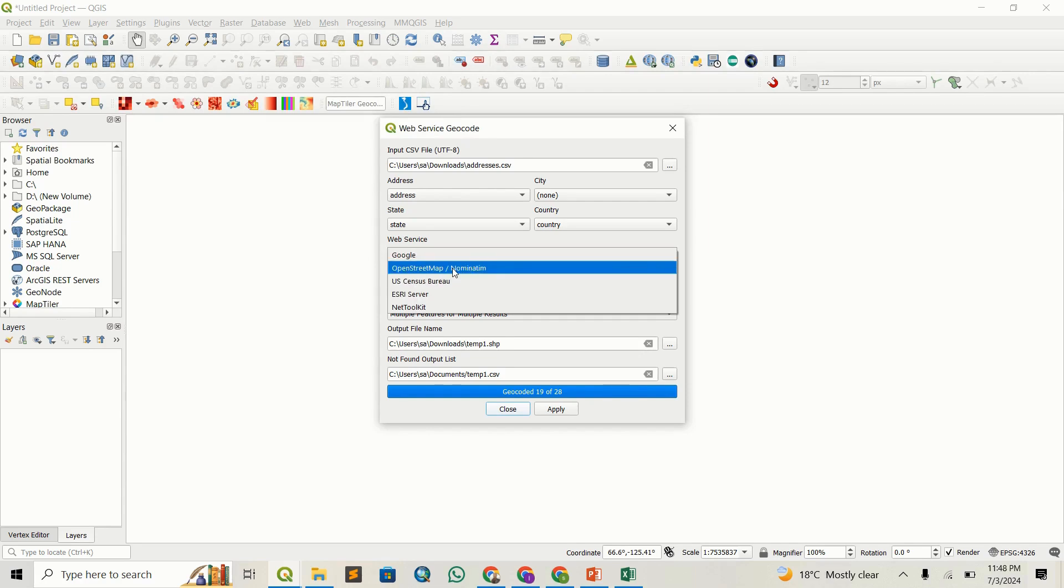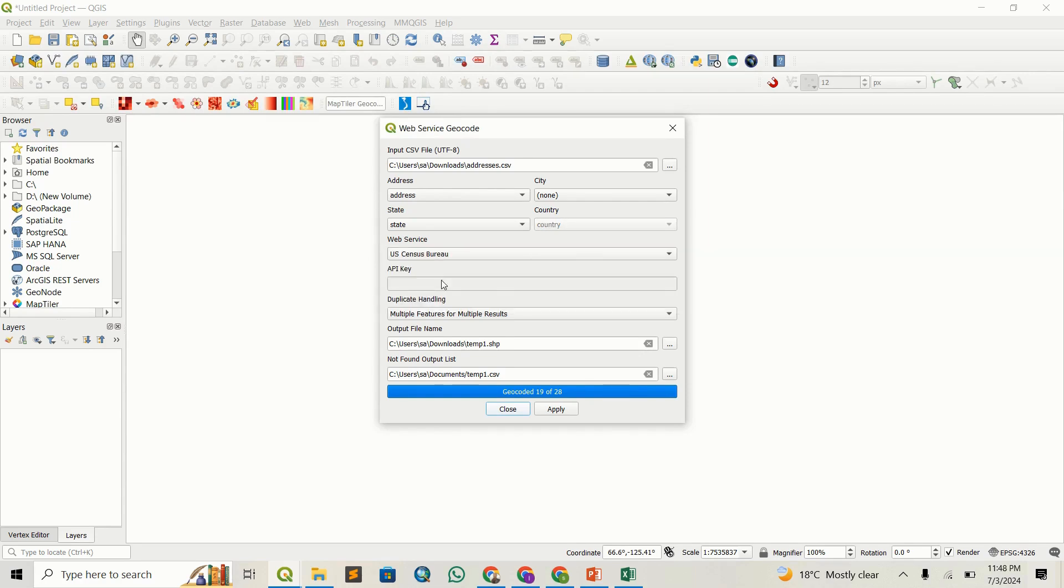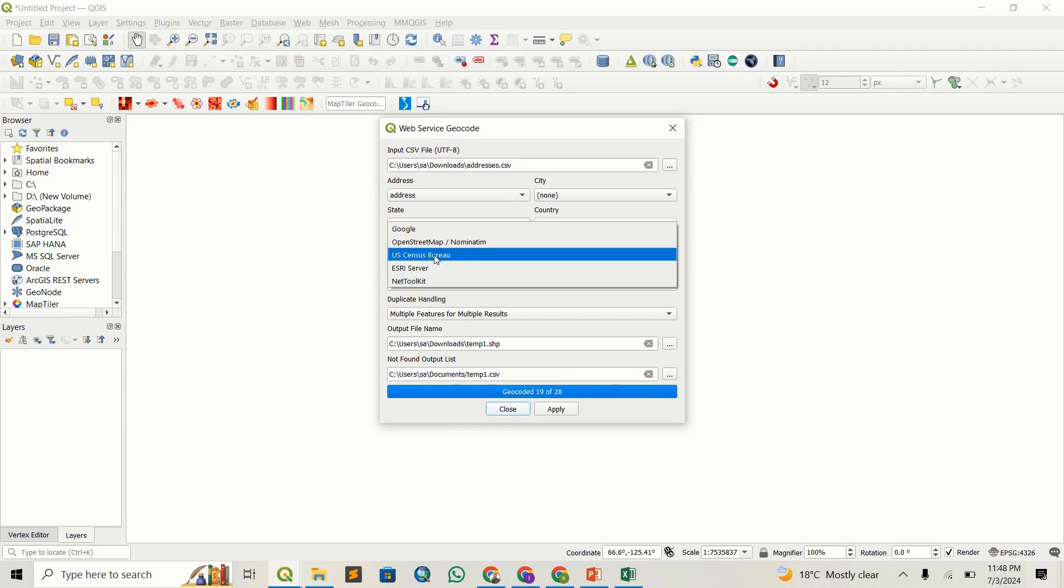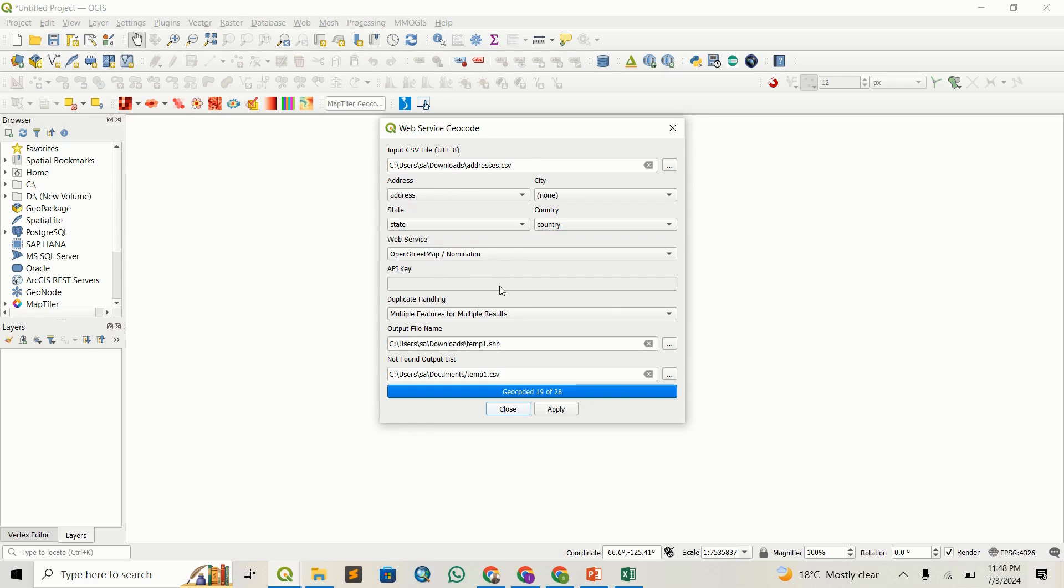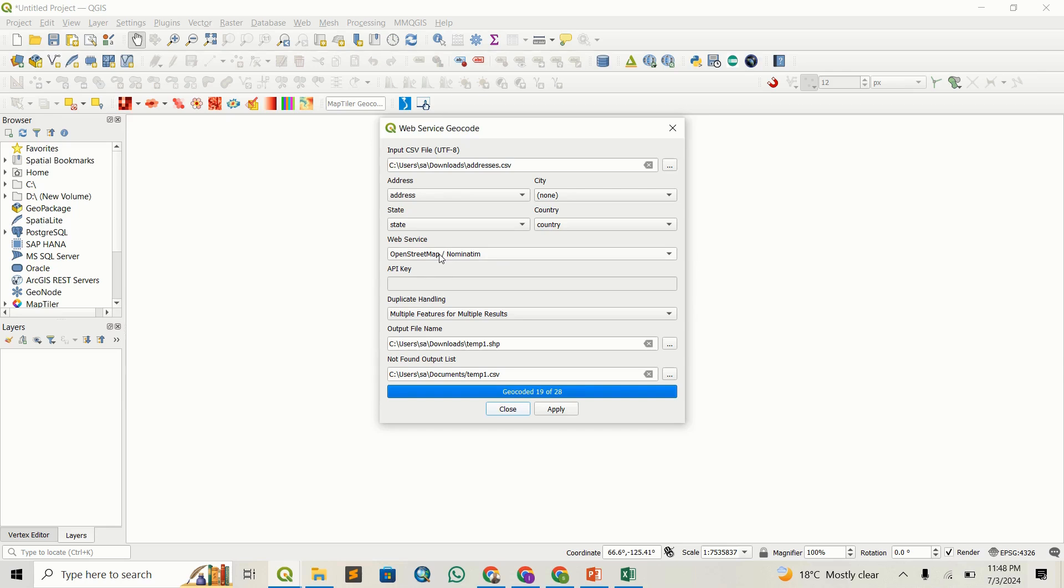We're going to use OpenStreetMap Nominatim. You can also use the US Census Bureau if you're interested. Even if you're using Python to script this, this is what you'd import in the script to access geocoding privileges.